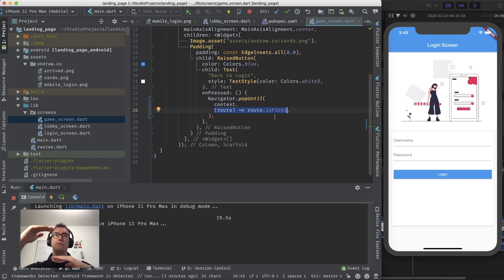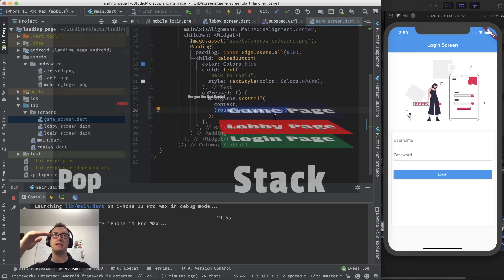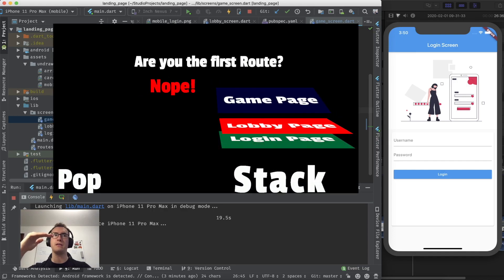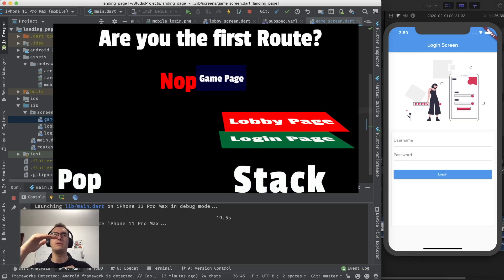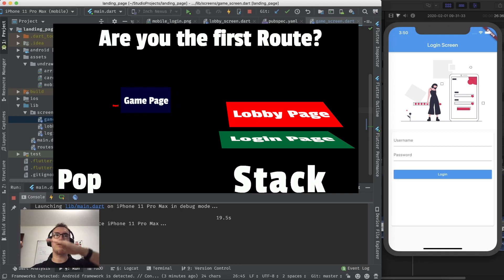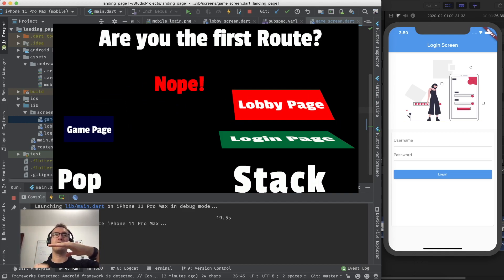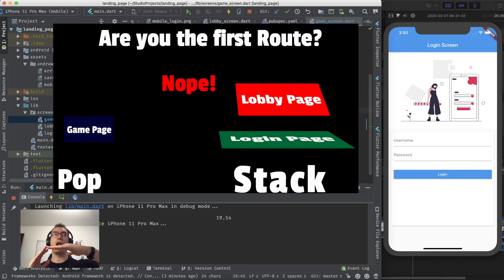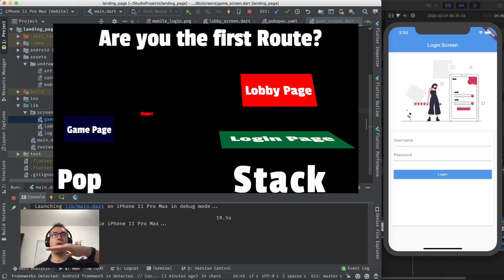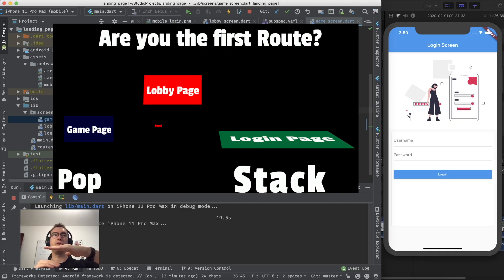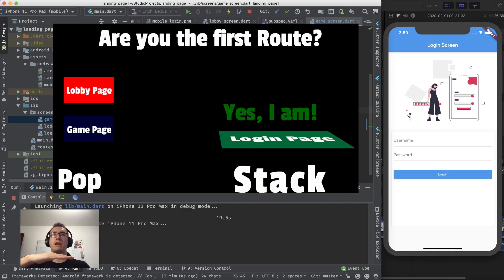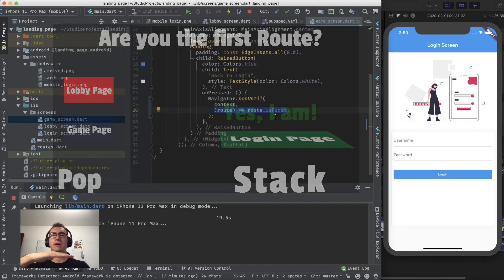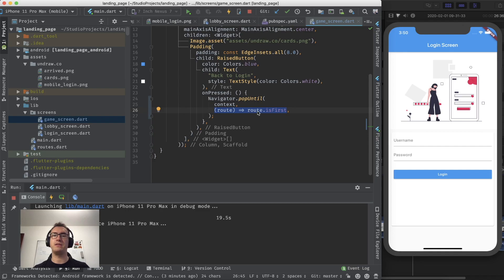And now what happens if in pop until is the following. It goes to the top layer and asks it are you now the first route inside of the stack. Which it is not. So the game screen is taken off. It's popped. Below that there is the lobby screen which gets also popped. Because it's not the first route. The last route is the login route on the stack. And that one is the last one which will not be popped. And so this is what happens here with is first.